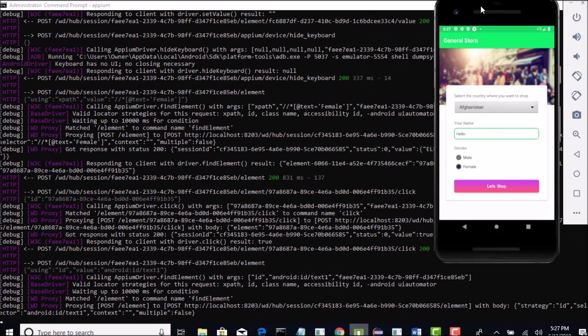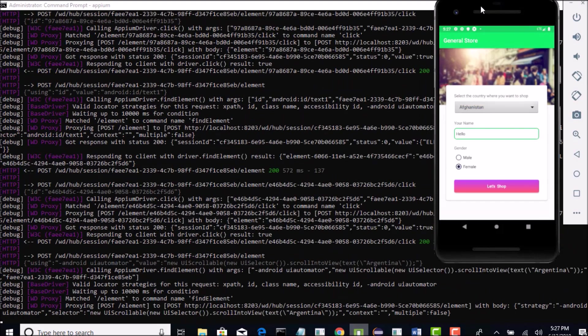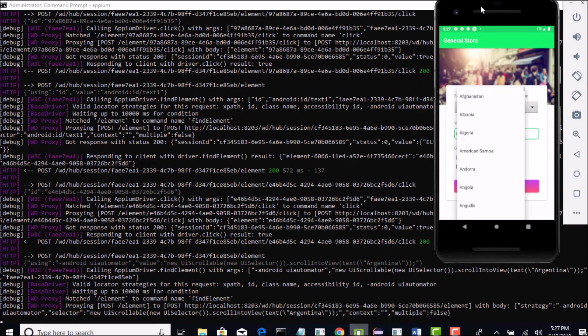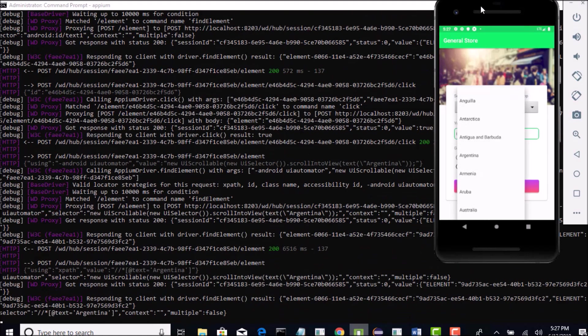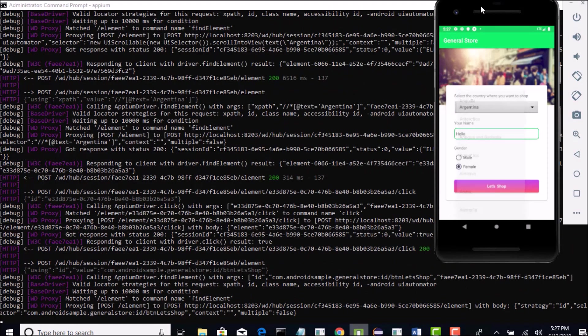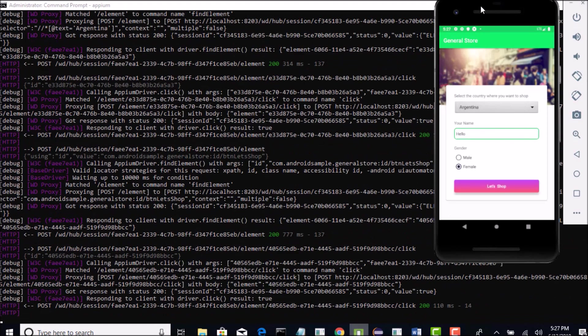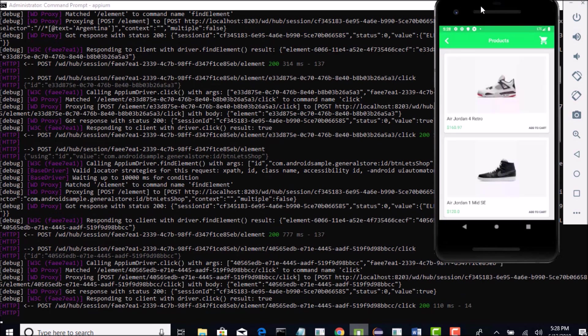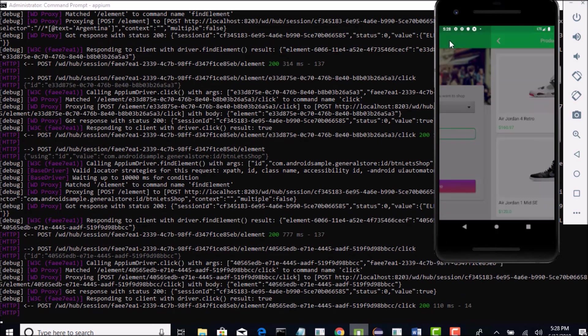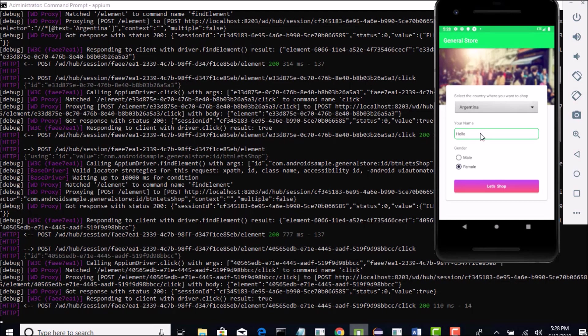Hello, it entered in the edit box. Female, it clicked. It opened the dropdown. Now, it's trying to scroll to Argentina. Perfect. It clicked on Argentina and it clicked on let's shop button. That's it. We have successfully completed filling the form with all the radio button, edit boxes, dropdowns and buttons, which is great.